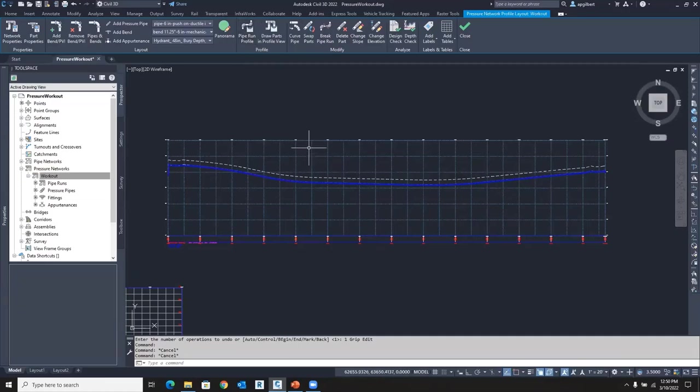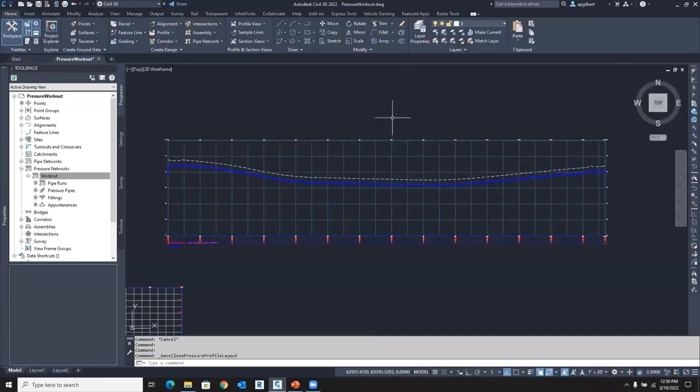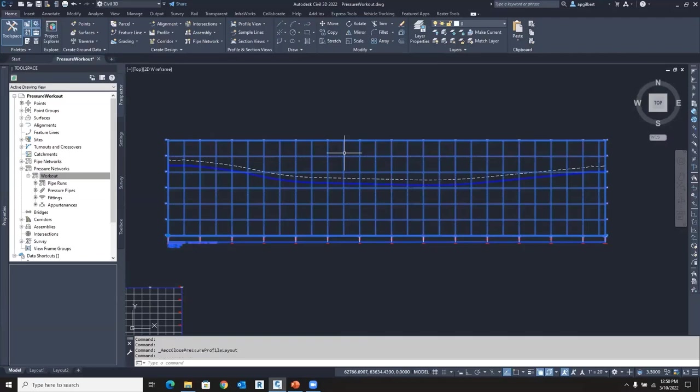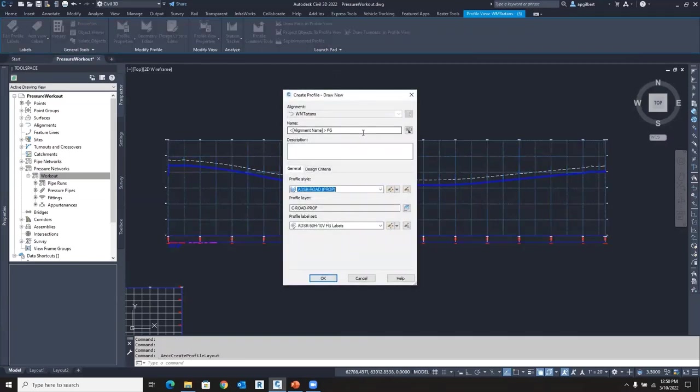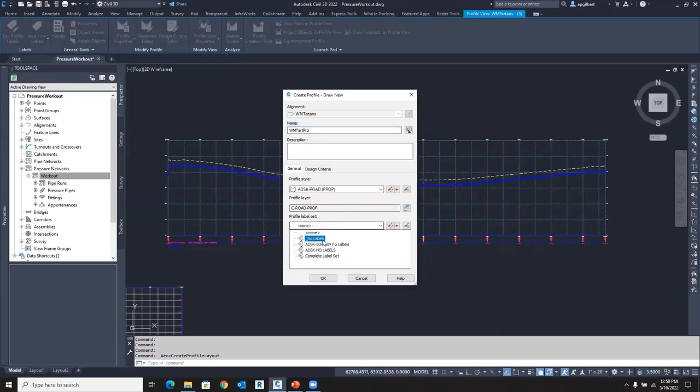But another way to think about it, remember we can update the profile that that pipe run is using. So what if I went to the, and close this, and I went to the profile view and went to create a design profile. I'll just call this water main Tarp profile. This is more of a layout profile.